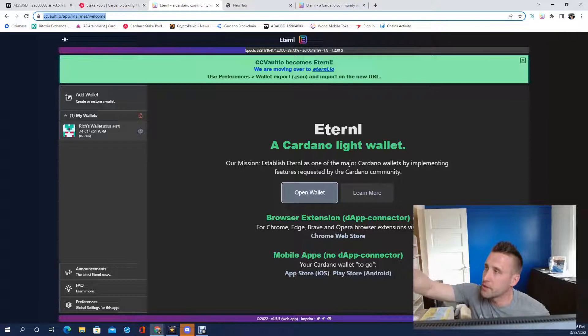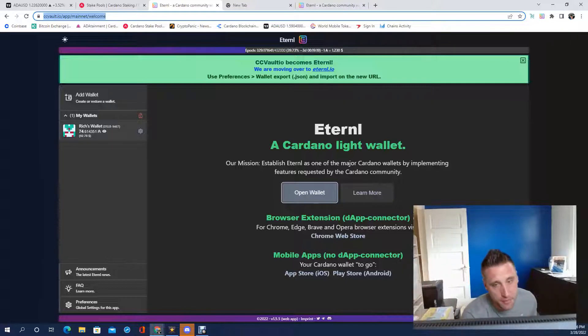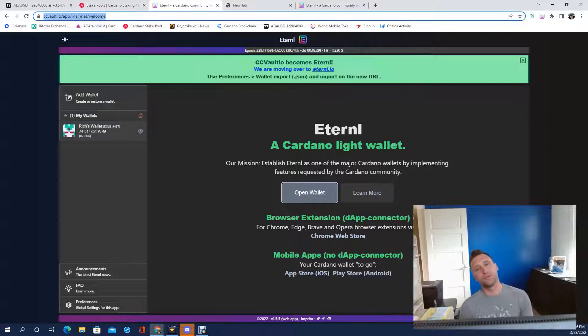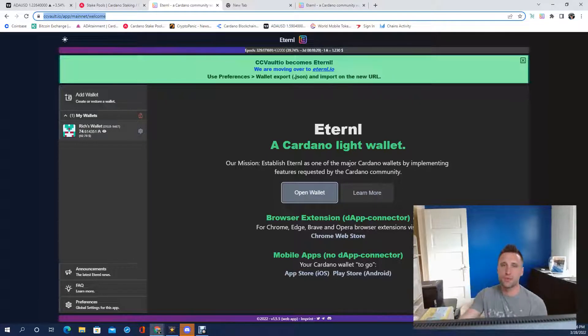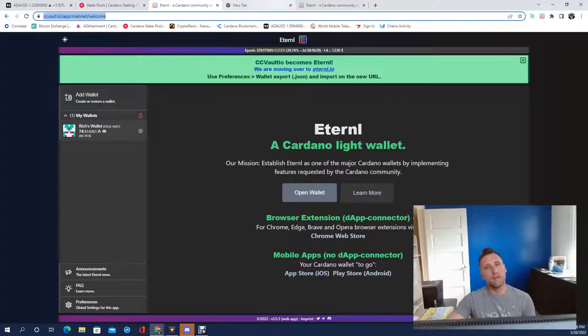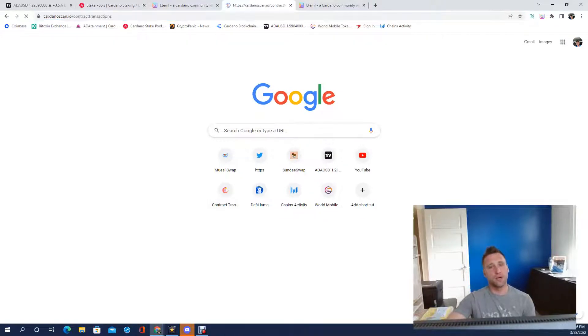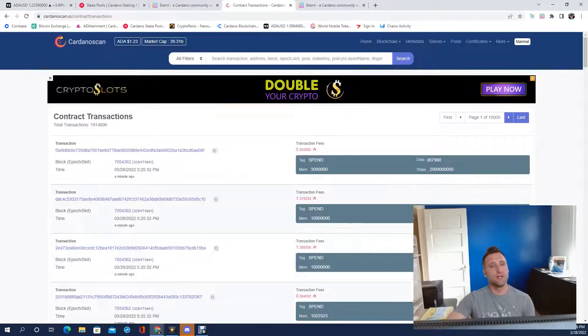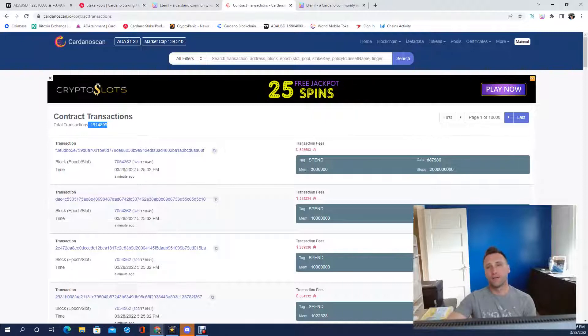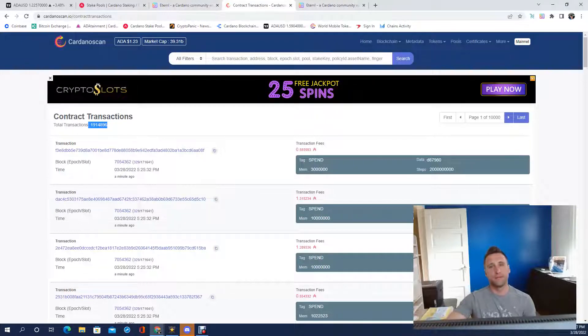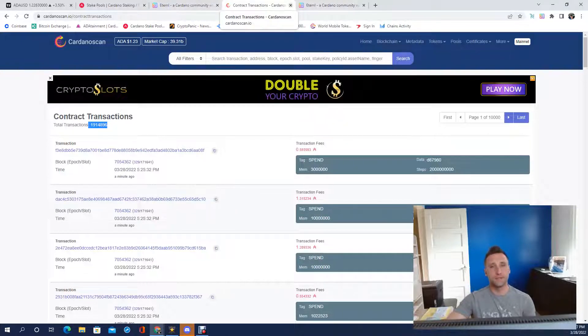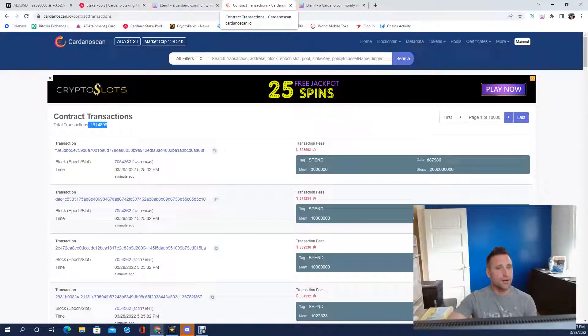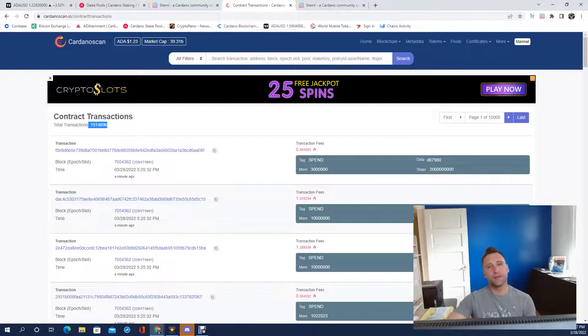Don't ever show anybody your seed phrases. That is your access to your wallet should you ever lose your password. Super important. Big milestone coming up today, Cardano hit 2 million smart contracts, that is absolutely monstrous.